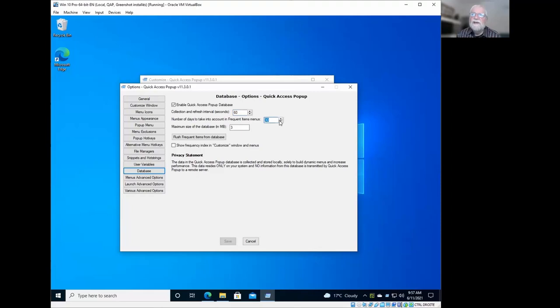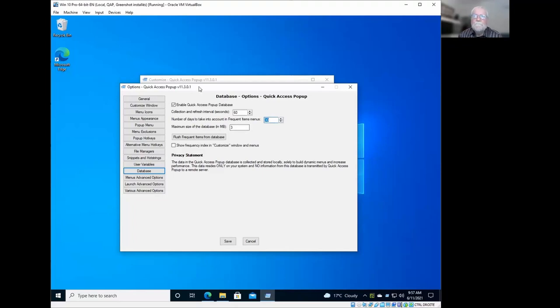So that's something you can change. Let me interrupt you here for just a second to help understand this and help people think about how they would use it. So first off, when you change that, like right now, let's say you set it to seven instead of 30. Would that trim out the other 23 days of data?